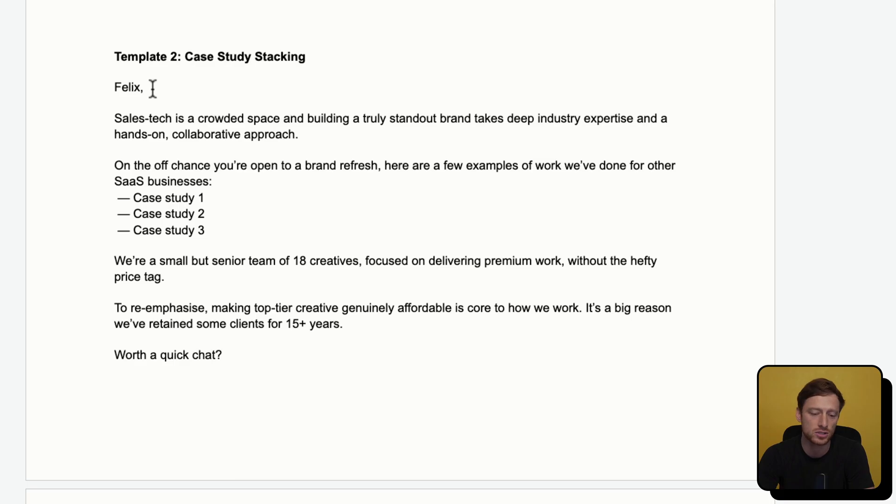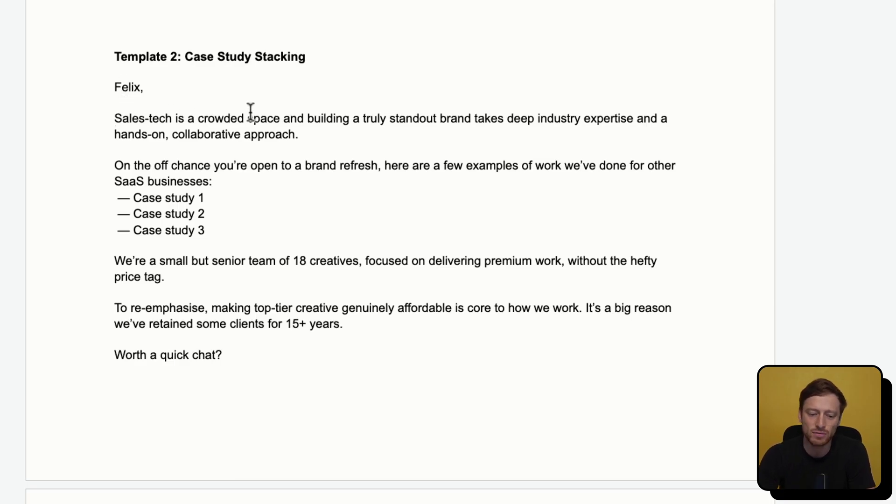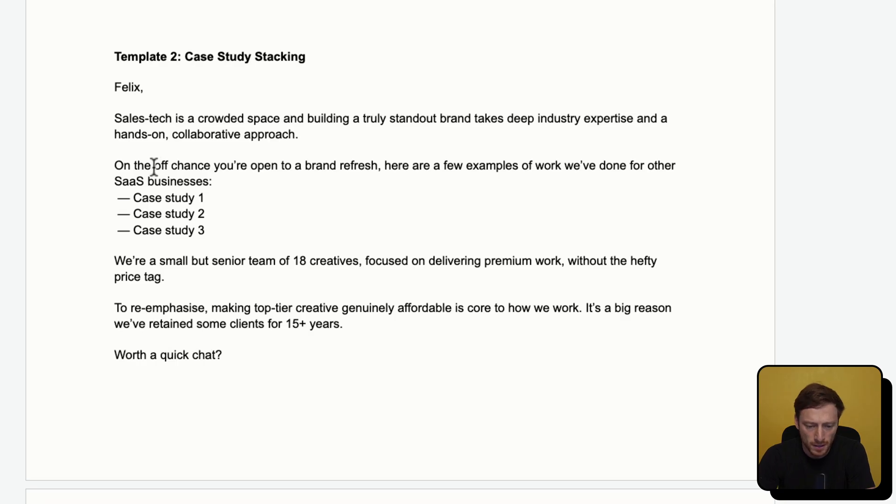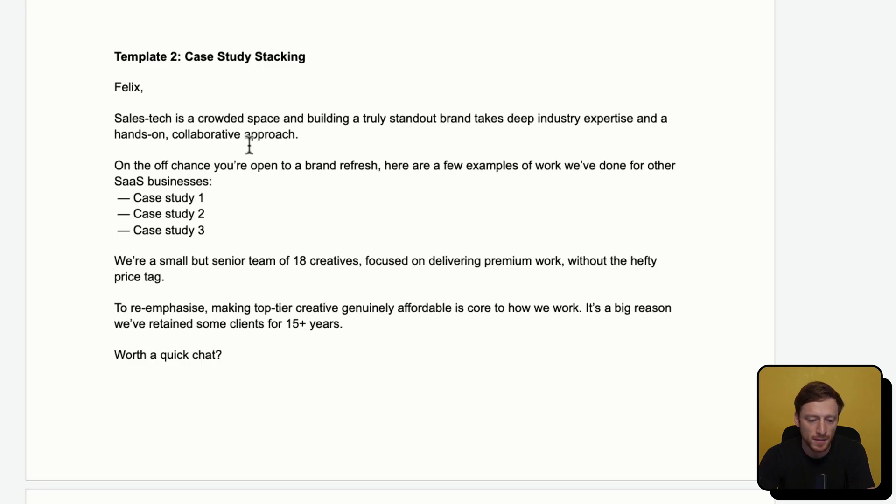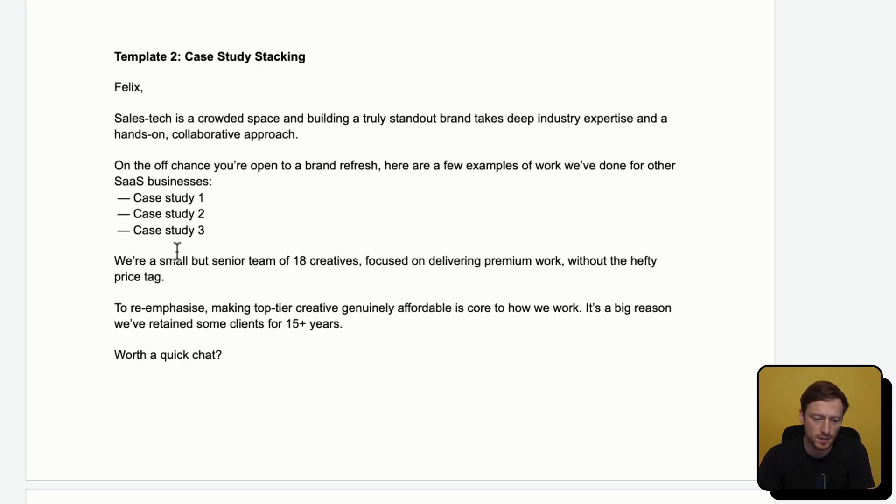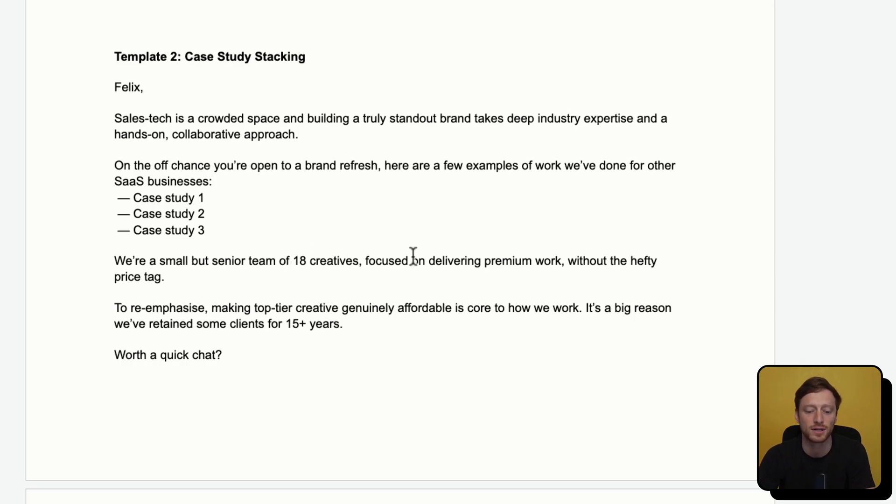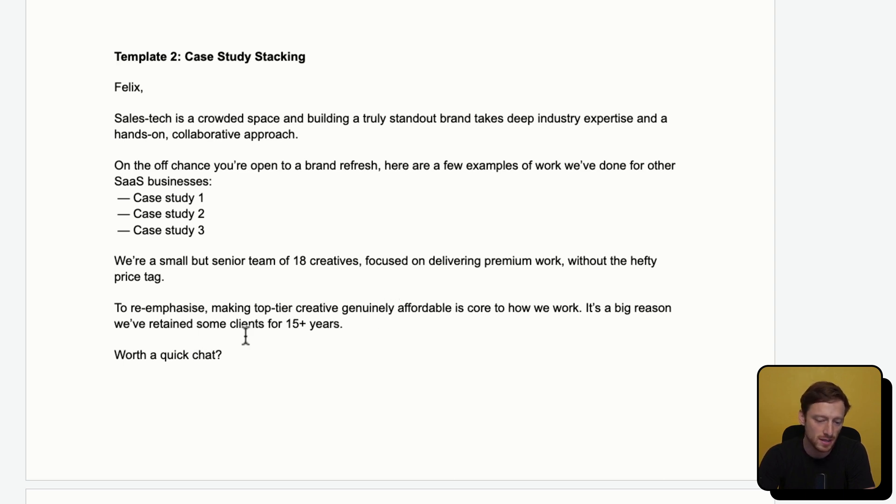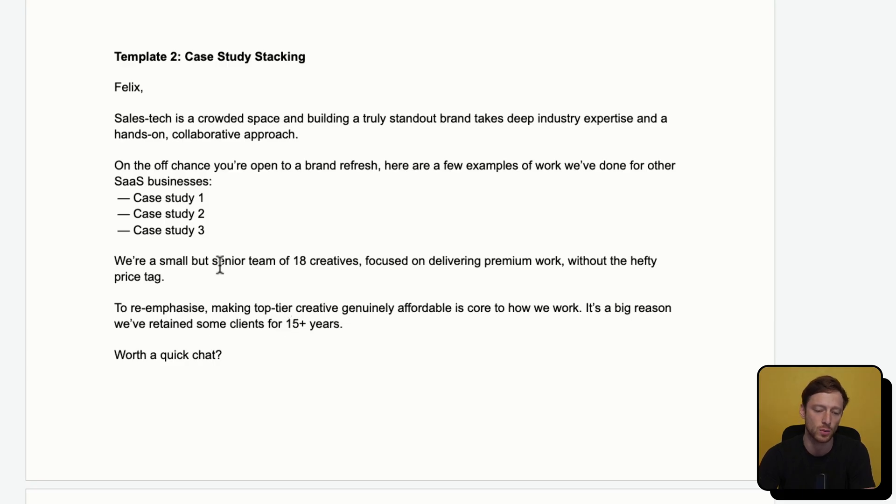In this template, we are going to be just stacking it with case studies and social proof. So again, it is tailored to Apollo.io as the prospect. Felix, sales tech is a crowded space, and building a truly standout brand takes deep industry expertise, and a hands-on collaborative approach. On the off chance you're open to a brand refresh. Here are a few examples of work we've done for other SaaS businesses. And then we'll insert case study one, two, and three. We're a small but senior team of 18 creatives focused on delivering premium work without the hefty price tag.